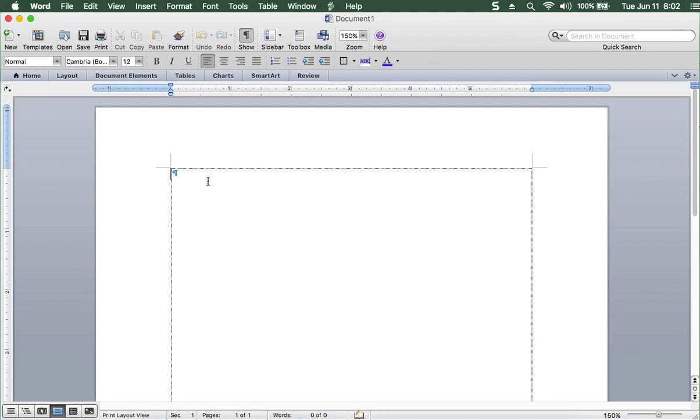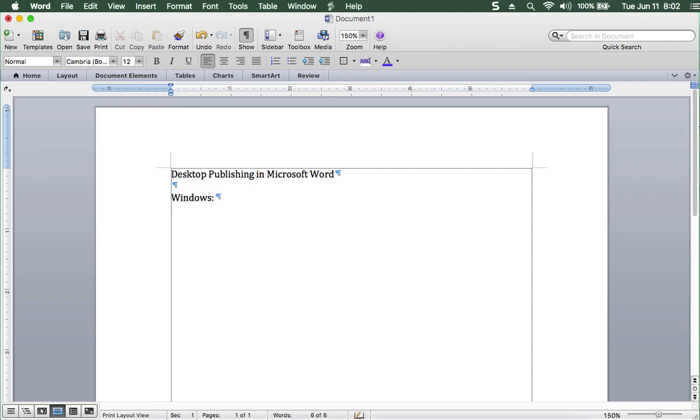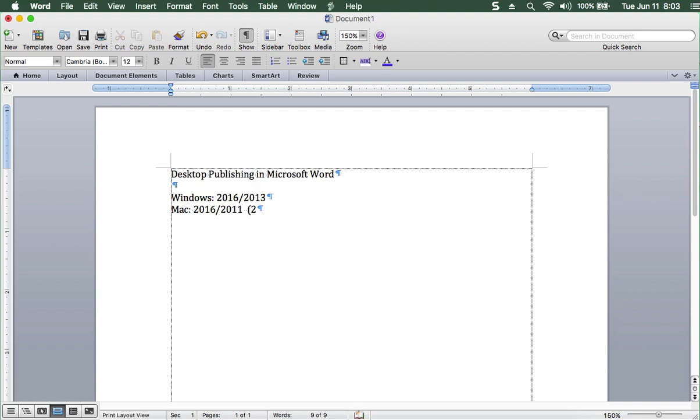So desktop publishing in Microsoft Word. On the Windows side, it would be 2016, 2013. On the Mac side, it would be 2016, 2011. Maybe 2008, but don't hold your breath.